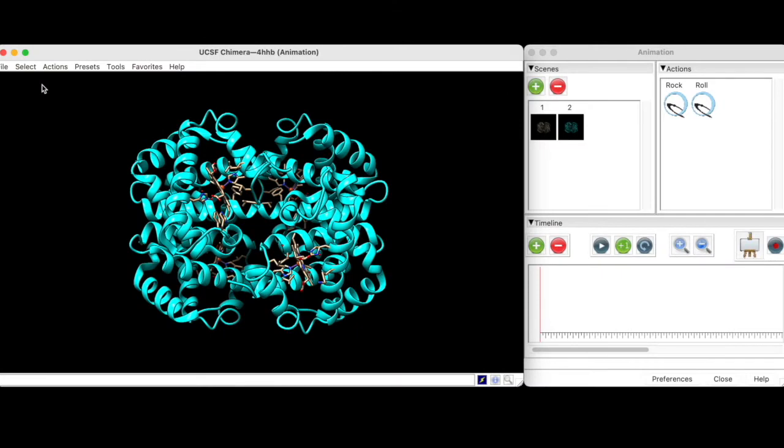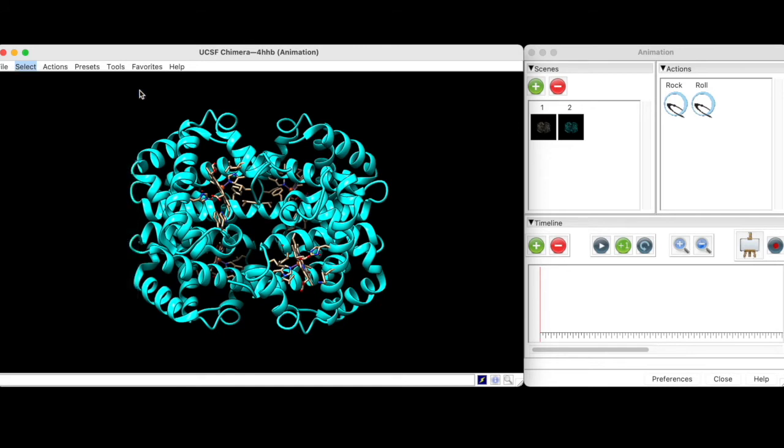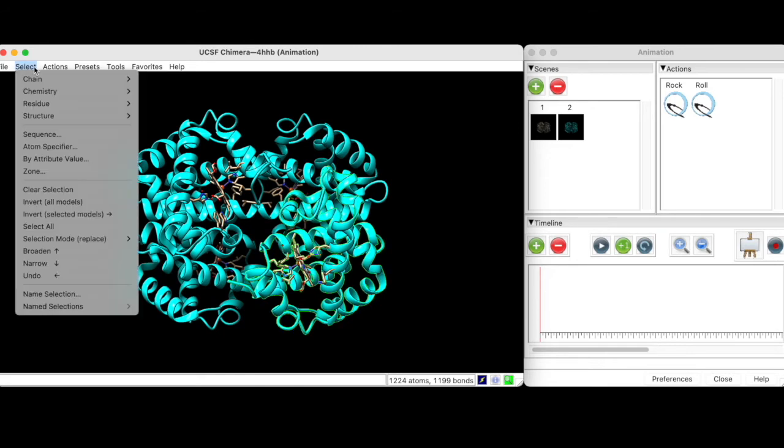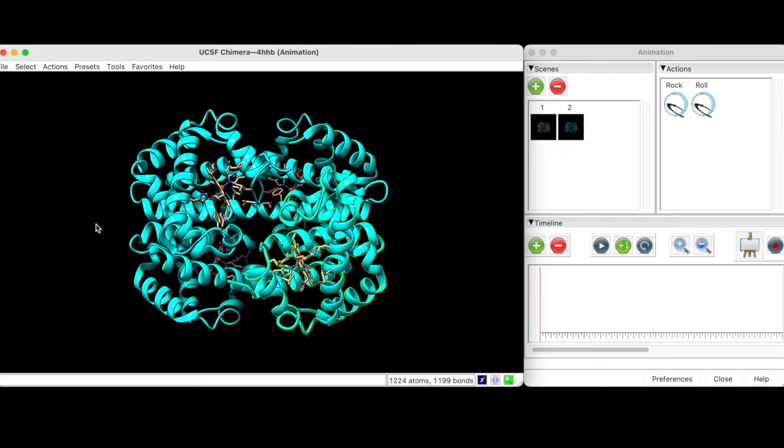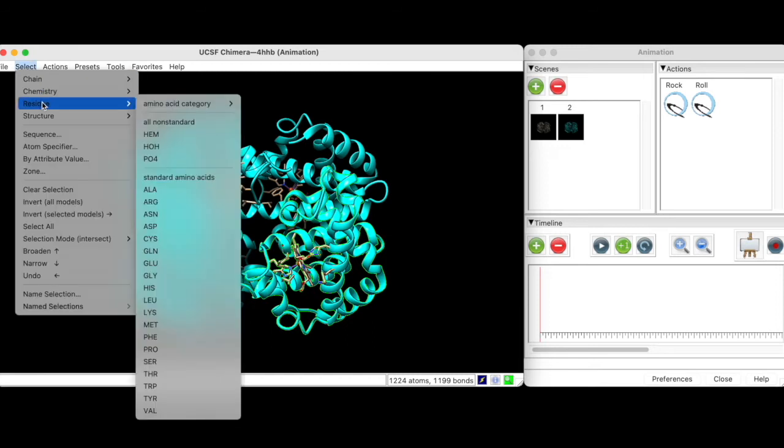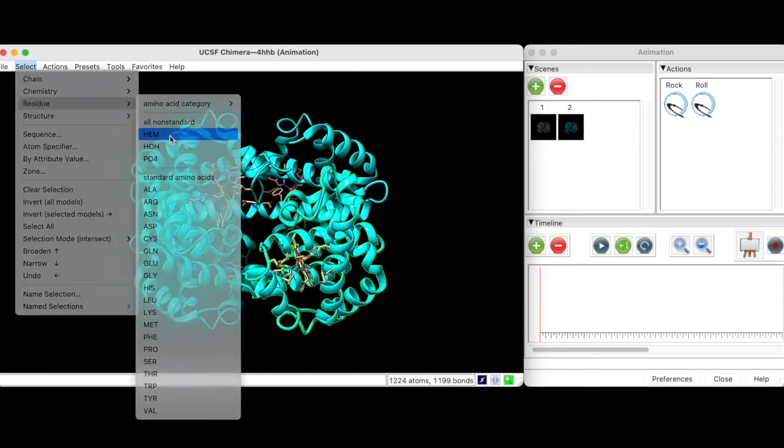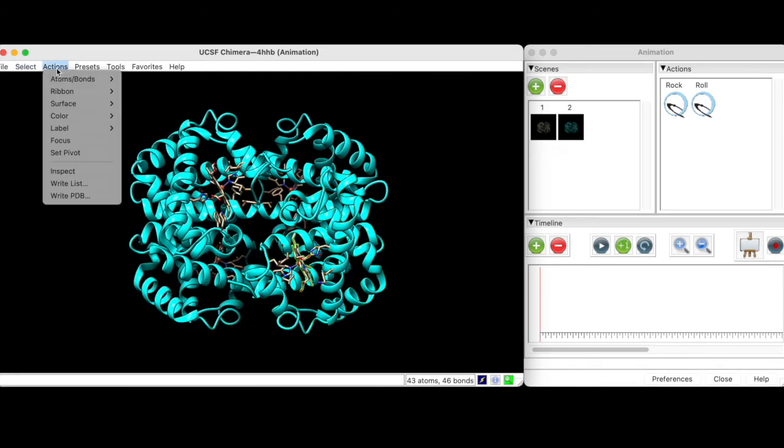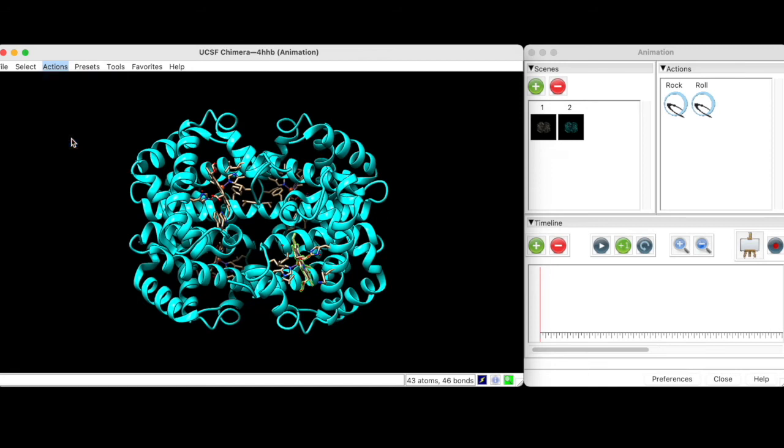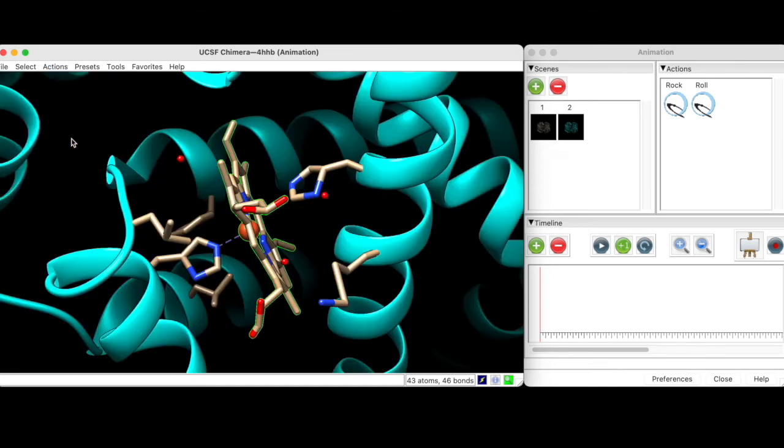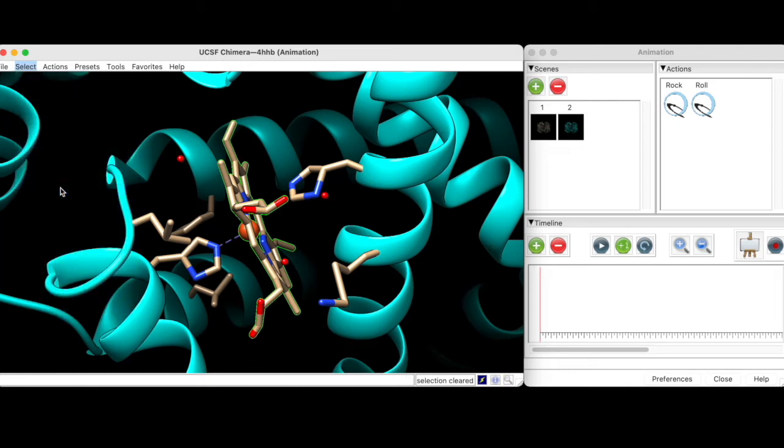For our final scene, we are going to zoom into a heme group by first selecting Chain B, then changing the selection mode to Intersect, and finally selecting Heme. Then, under Actions, we can focus in on the heme group, clear the selection, and take another snapshot to create the final keyframe.